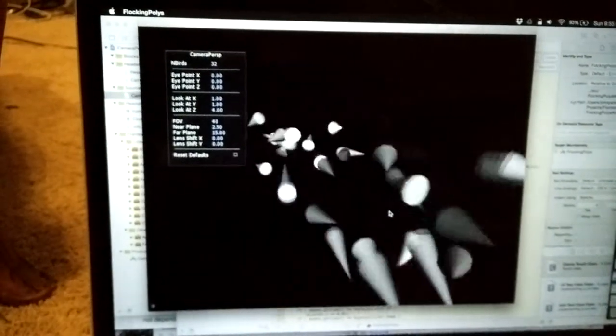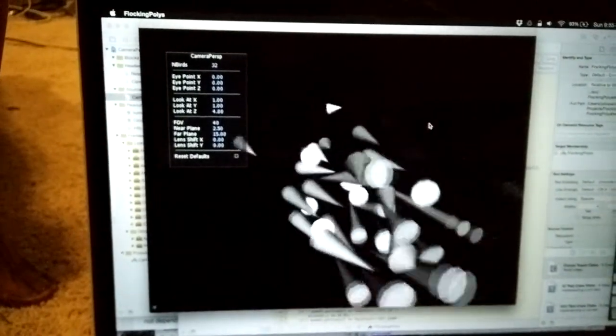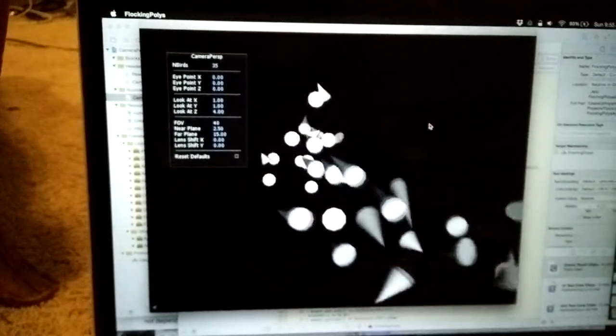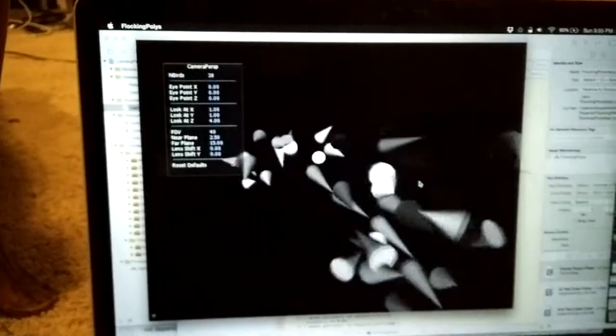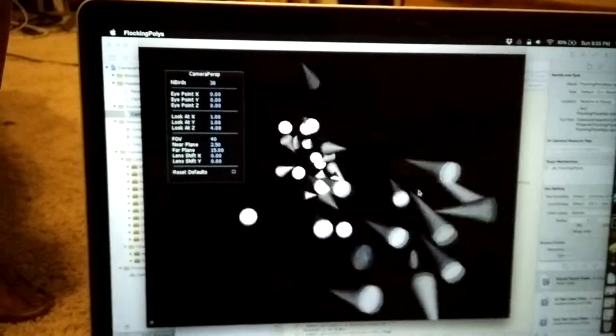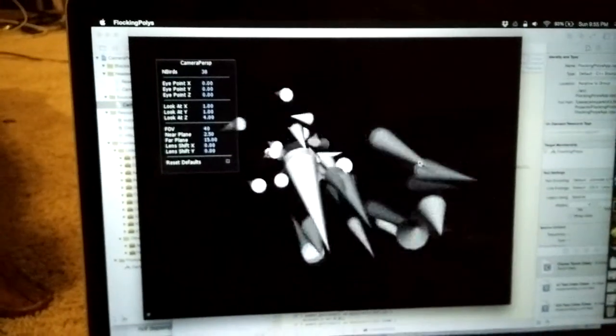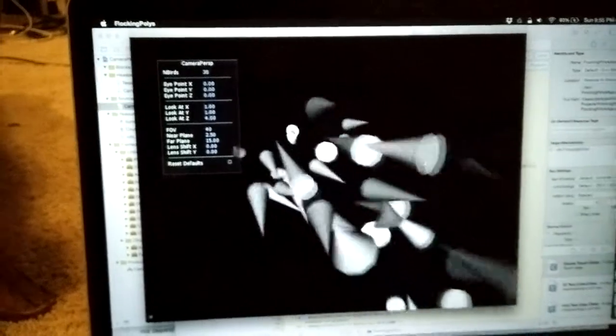So as I click the mouse it makes more and more of these little cones that flock together like birds. And that's the end.